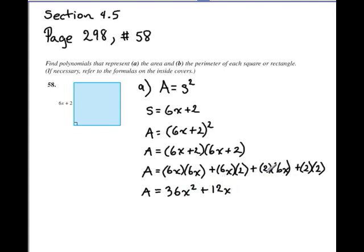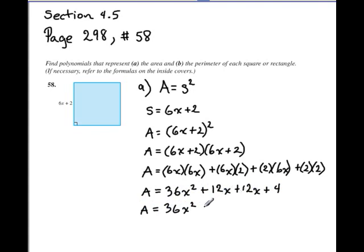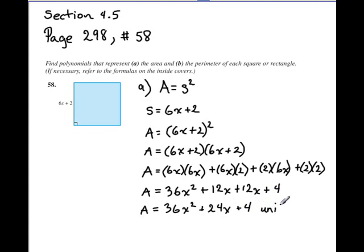...is 12x. Then 2 times 6x is another 12x, and 2 times 2 is 4. The last thing we need to do is combine like terms. 36x squared stands alone. I have 12x and 12x — 12x plus 12x gives us 24x. And the 4 also stands alone. So the area is 36x squared plus 24x plus 4. They didn't give us units, so I'll write some units squared. That is part a.